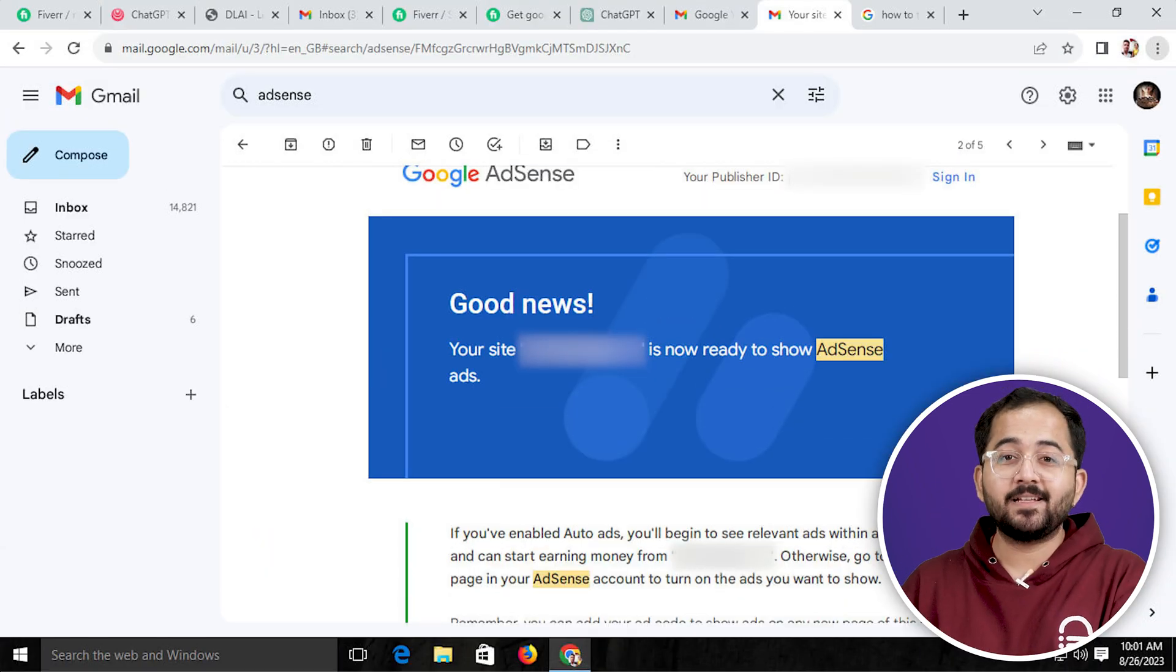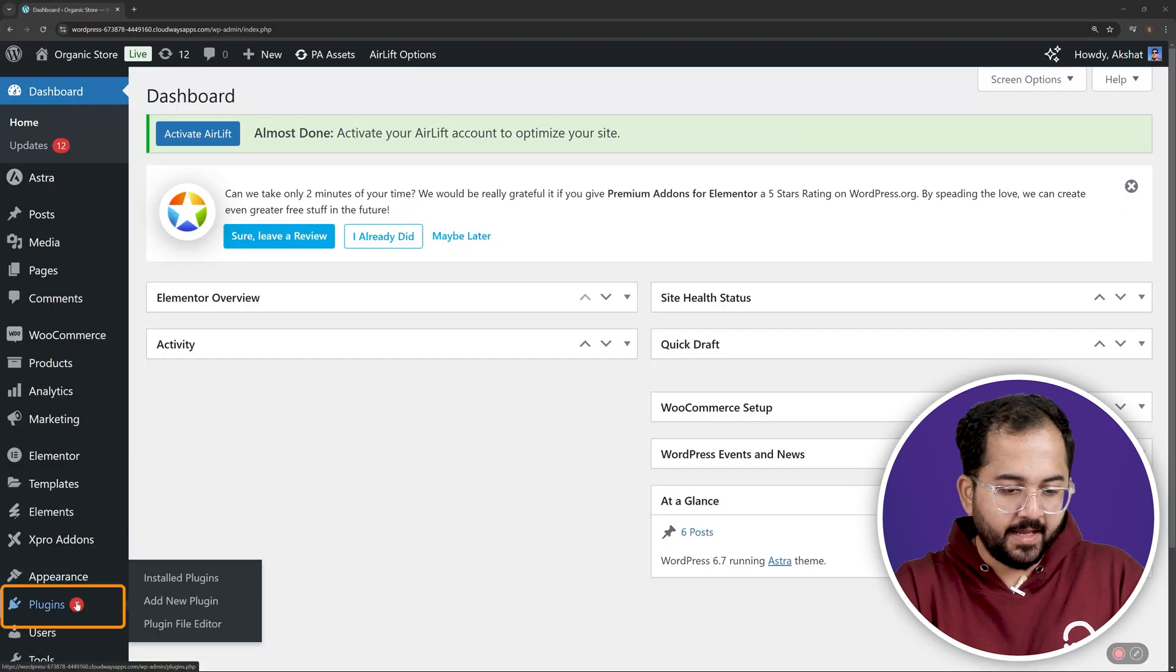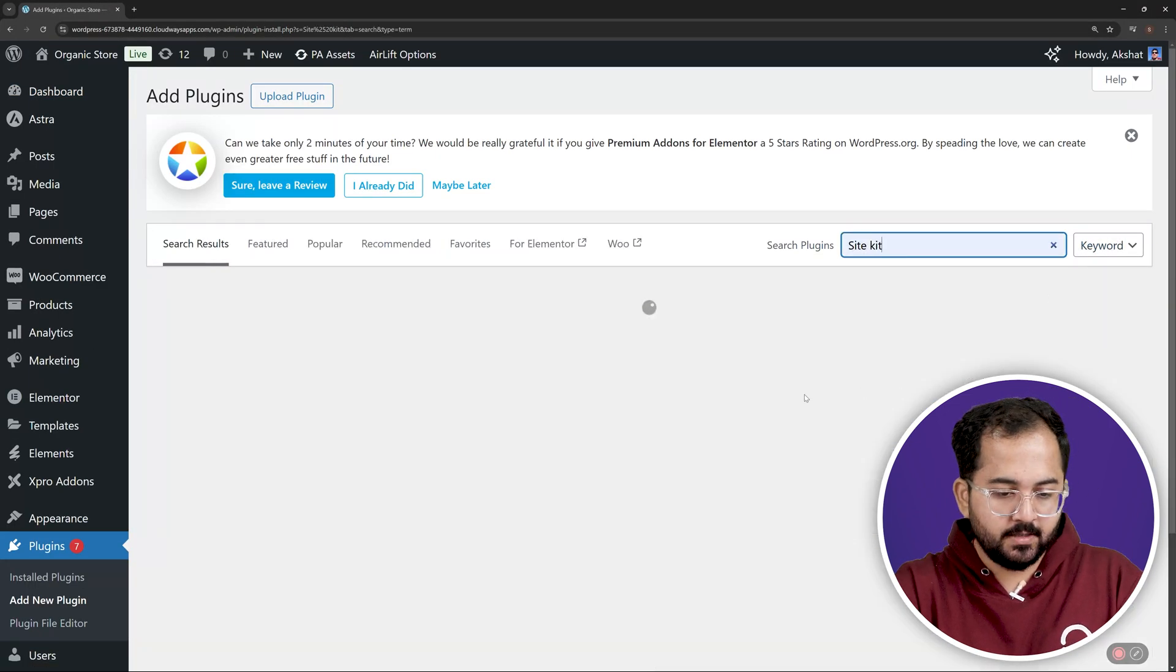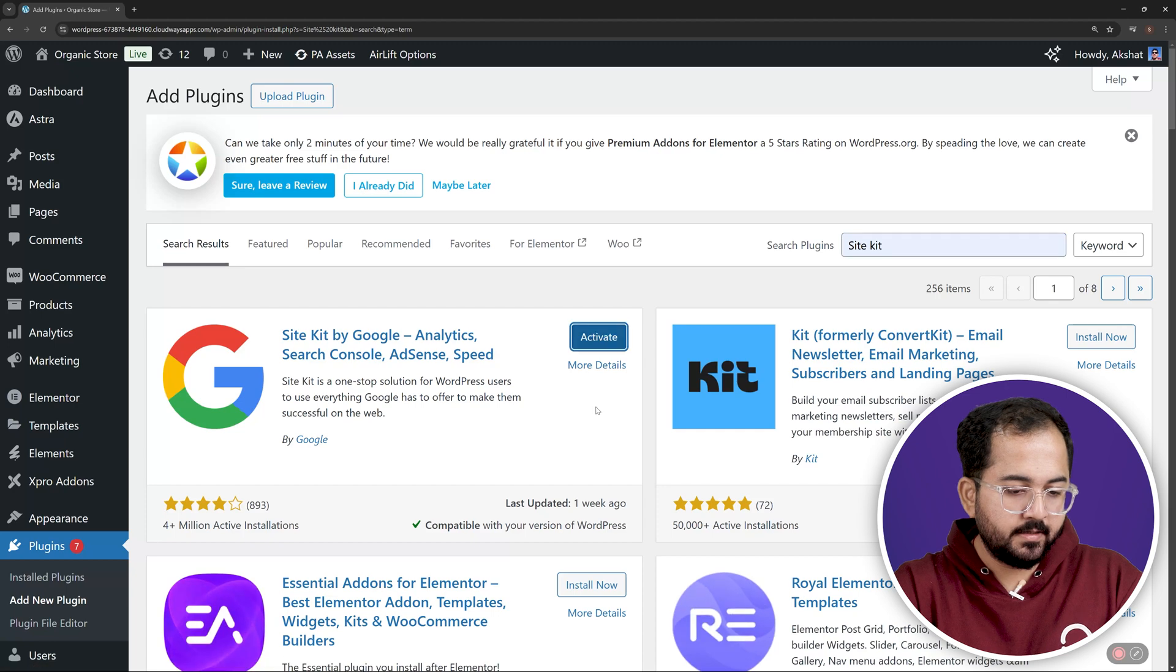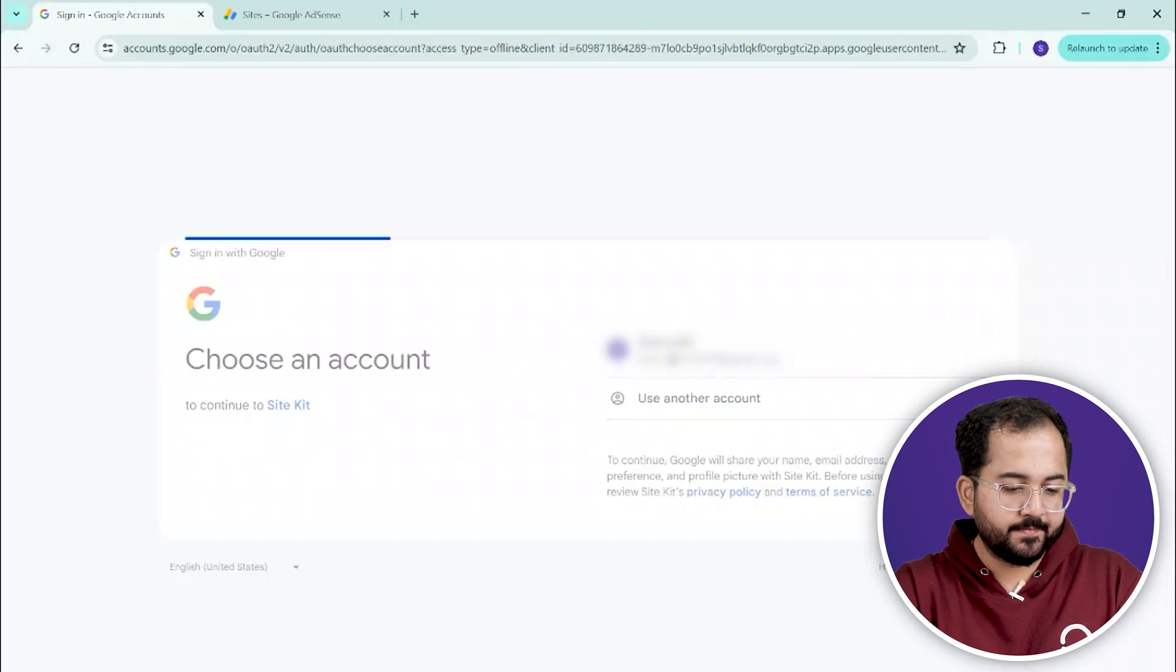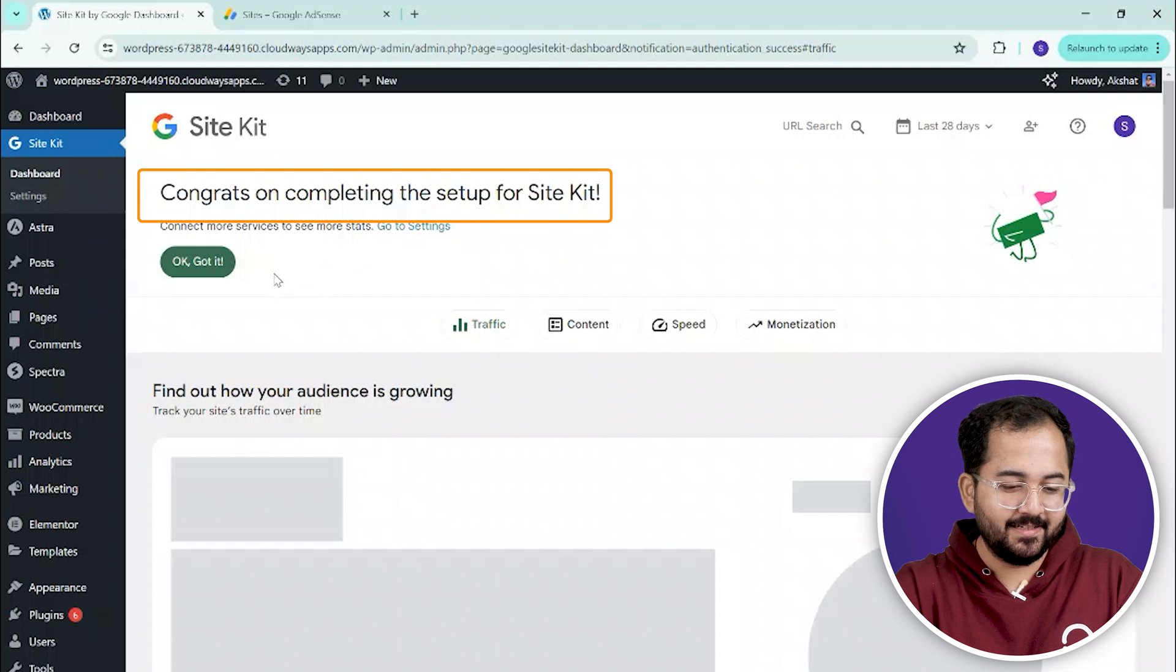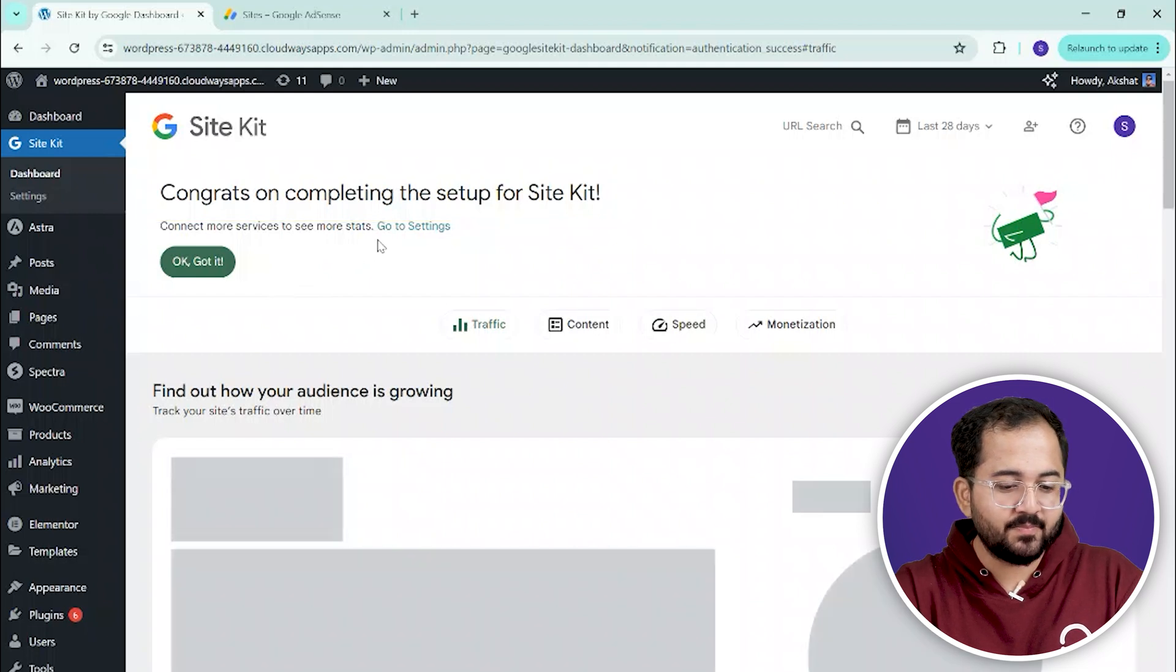Now, to connect AdSense to WordPress, go and search for a plugin called SiteKit by Google. Then, just open it and follow the steps it gives you. And at the end of it, your AdSense account will be linked to your site. Then, you can access Performance Insights.